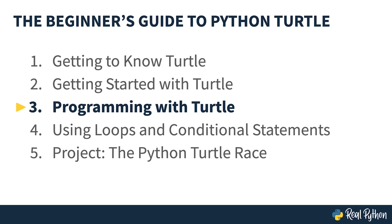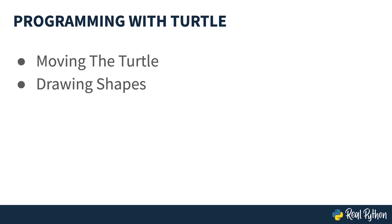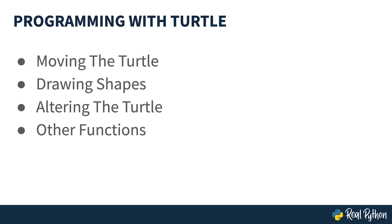Programming with TURTLE. This section will be broken up into four main parts: Moving the TURTLE, Drawing Shapes, Altering the TURTLE, and some other functions. So, let's get started by looking at moving the TURTLE.